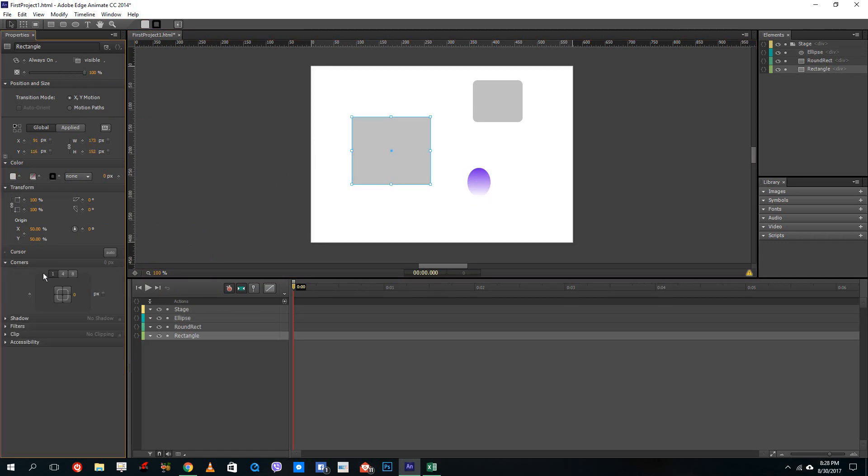You can also change the corners of the shapes. For example, you can change the corners over here and then change the size of the shapes.